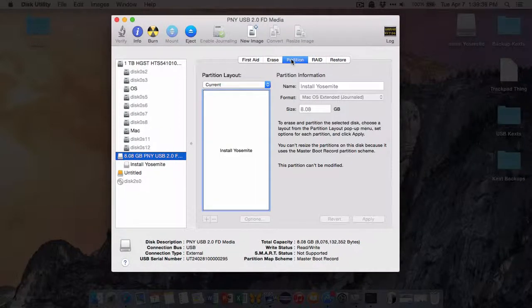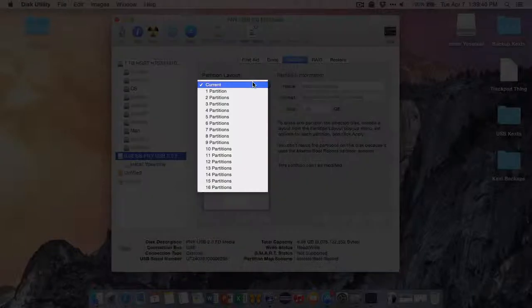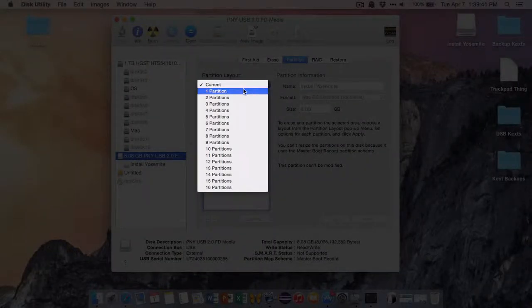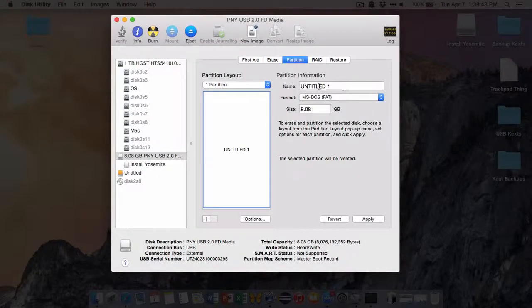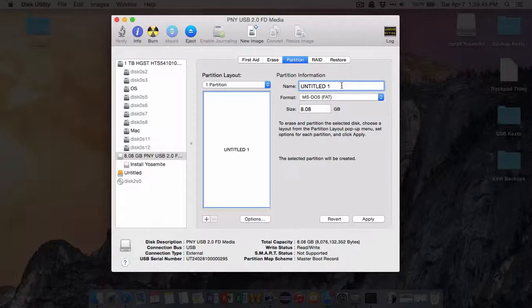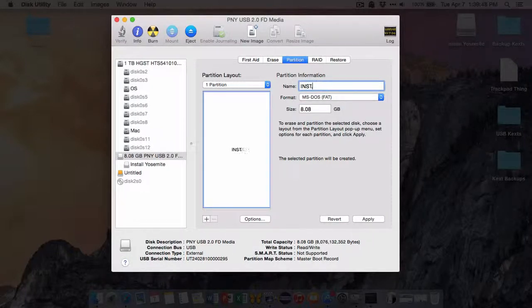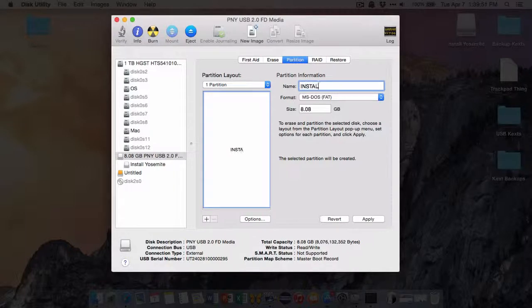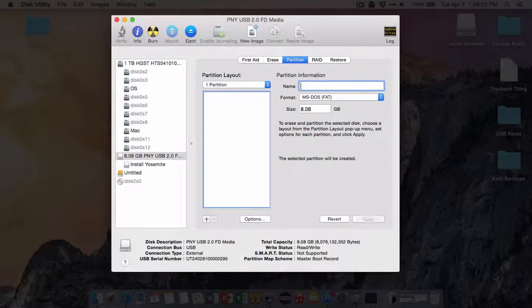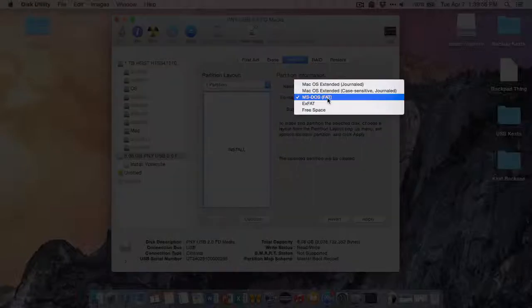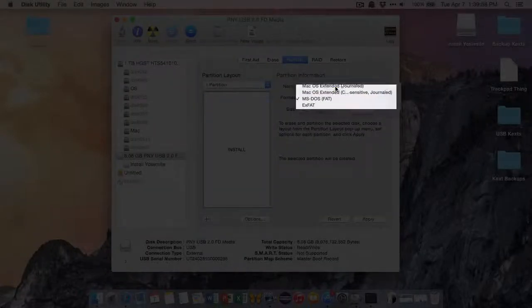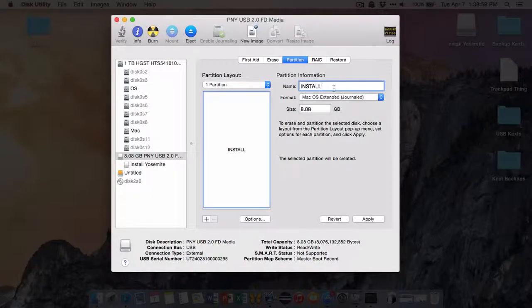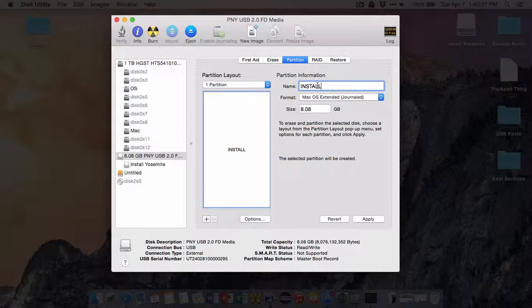You'll want to go to Partition, here, and One Partition. Now we can name it whatever we want. Like I can call yours Install Yosemite, or I'm putting mine Install, whatever. And we want the format to be Mac OSX Extended Journaled. Just make sure that's that.